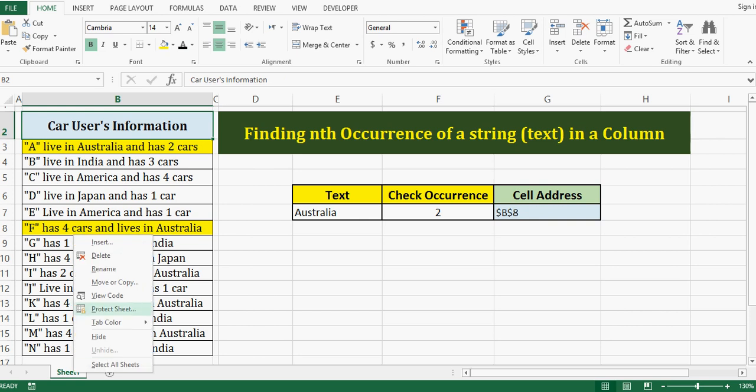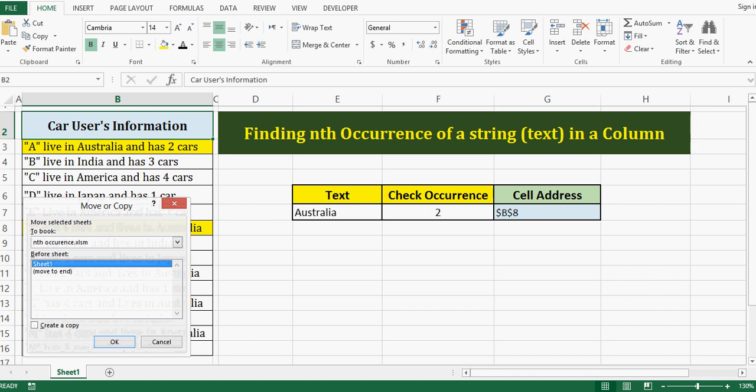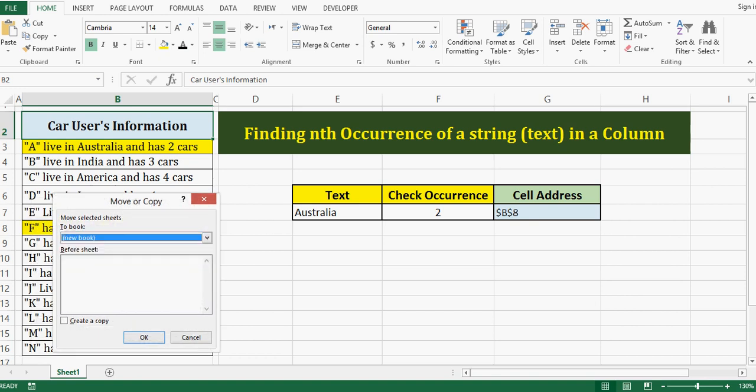Then I will use move or copy option, and here in this window I will select new workbook, then create a copy.